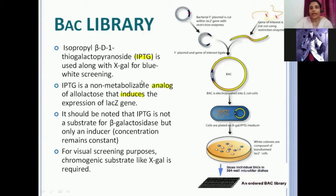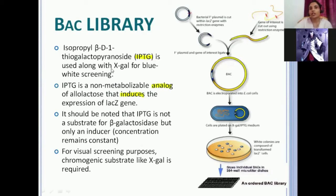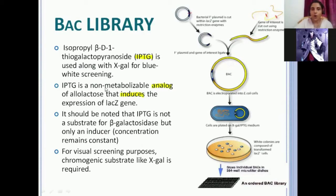Along with X-gal, the growth media also has something called IPTG — isopropyl beta-D1-thiogalactopyranoside. It is used along with X-gal for blue-white screening. IPTG is a non-metabolizable analog of allolactose that induces the expression of the LacZ gene.